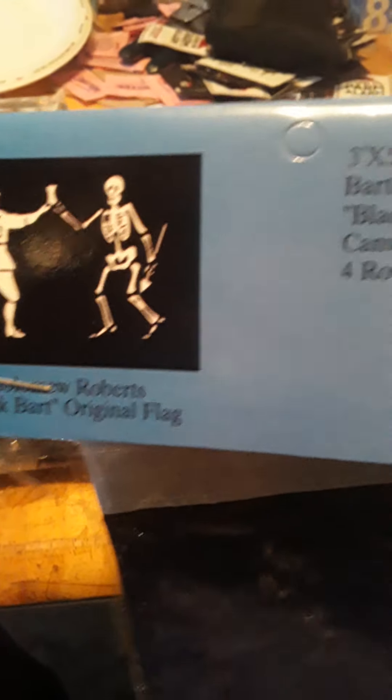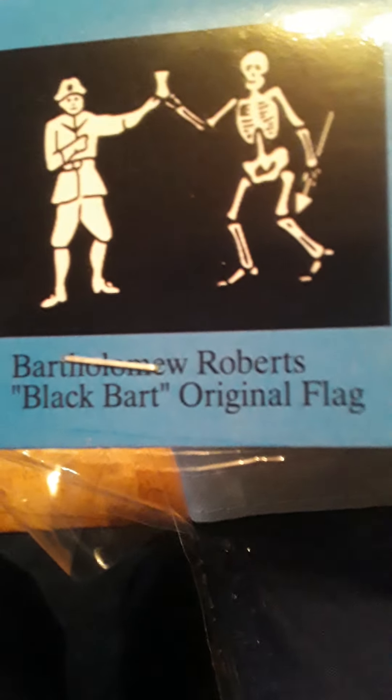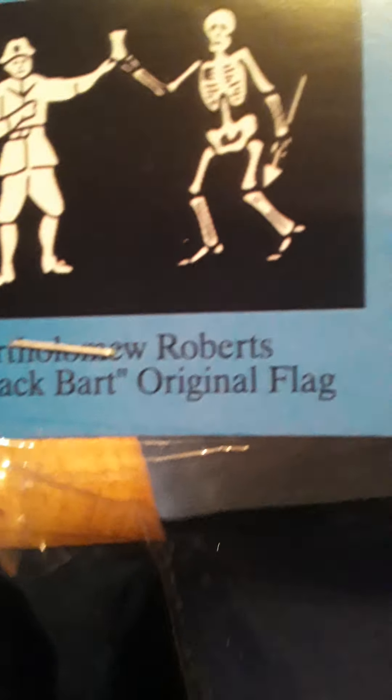Steve Bonnet. And just the package come open because I caught it on a staple it did not come open like this. Black Bart, Black Bart, Bartholomew Roberts original flag.